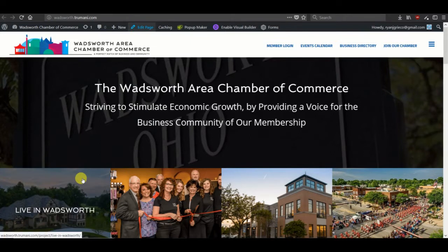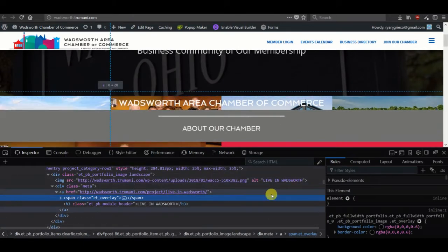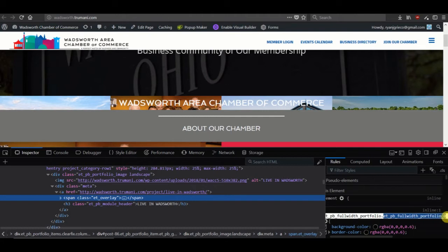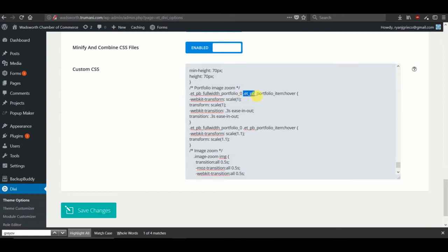One example is our portfolio — let's just inspect the element. When we do, we find that the portfolio is 'portfolio full width portfolio underscore zero.' We just need to grab that and either in our child theme or in the theme options custom CSS, we'll add the full width portfolio underscore zero and the specific portfolio item with the hover class and add some scaling and transitions.